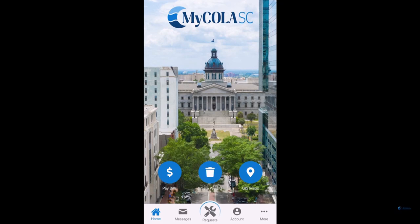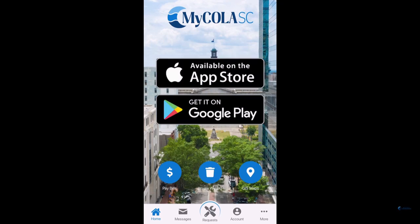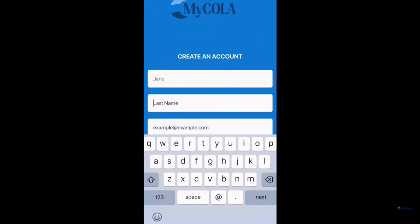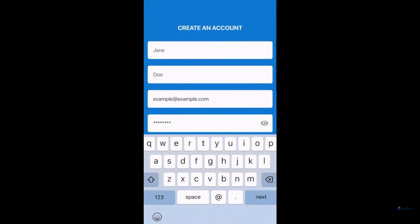Here is how you get started. First, download the MyCola SC app available on Apple and Android devices. Once downloaded, you can either create an account or remain anonymous in the app.